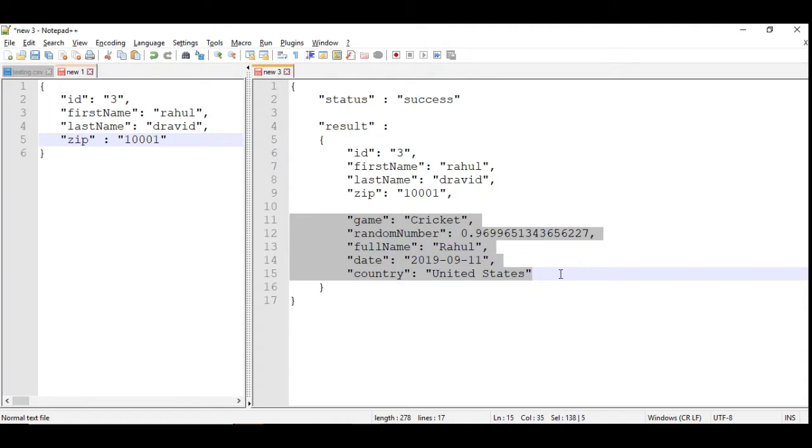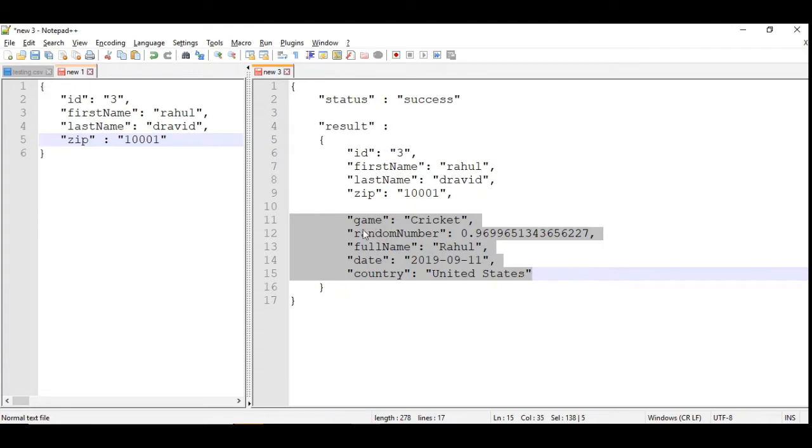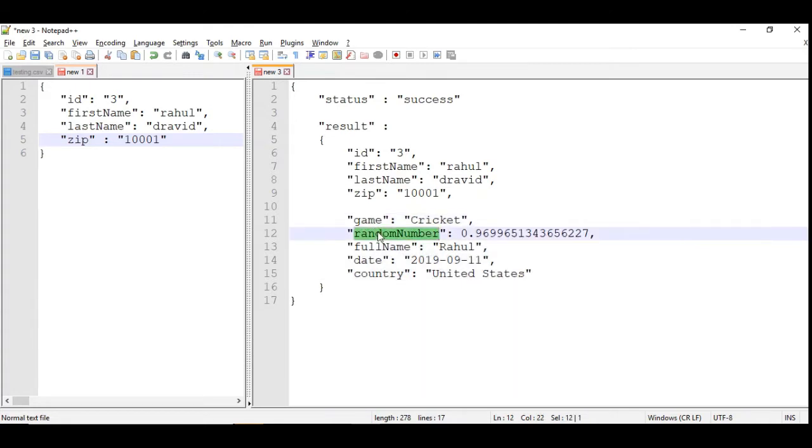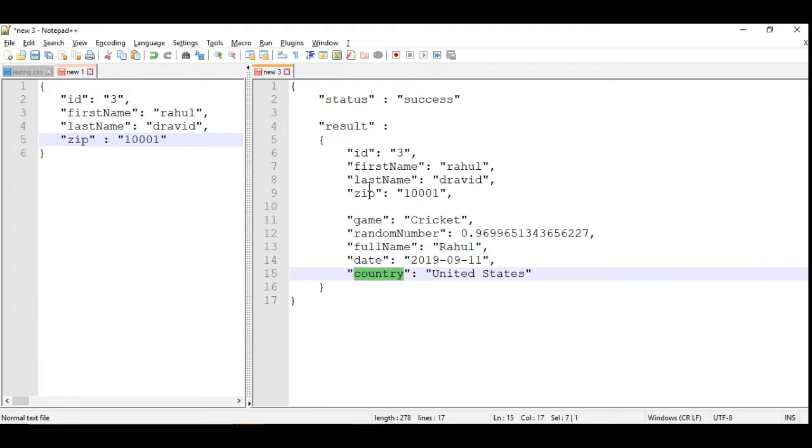To showcase some of the features that are available in Mule 4 which are rarely used but very simple to use. If you know these, you will be able to design and execute or implement efficient applications. I'm going to add a game, a random number, full name, date of creation, and the country.